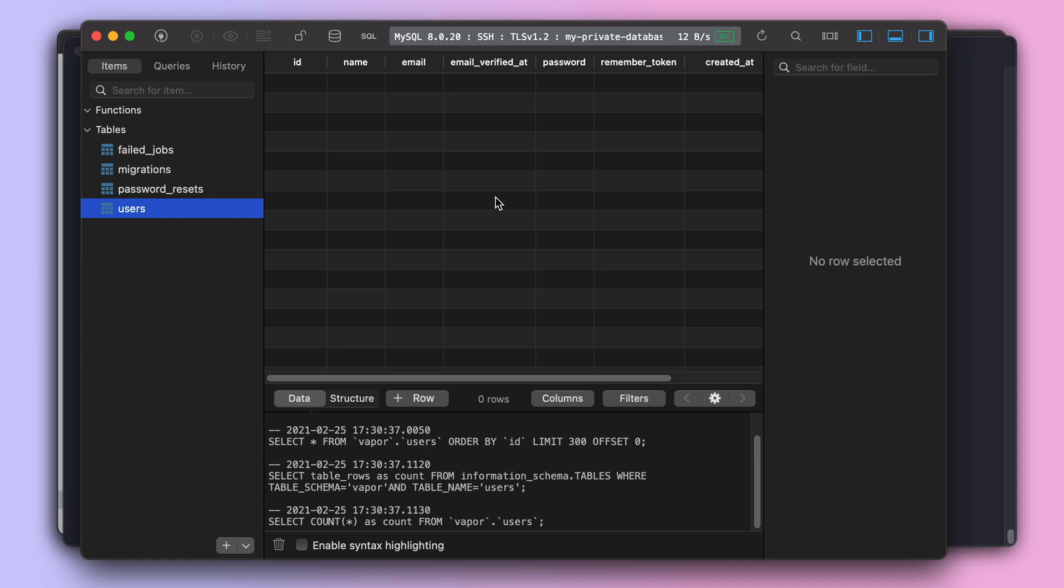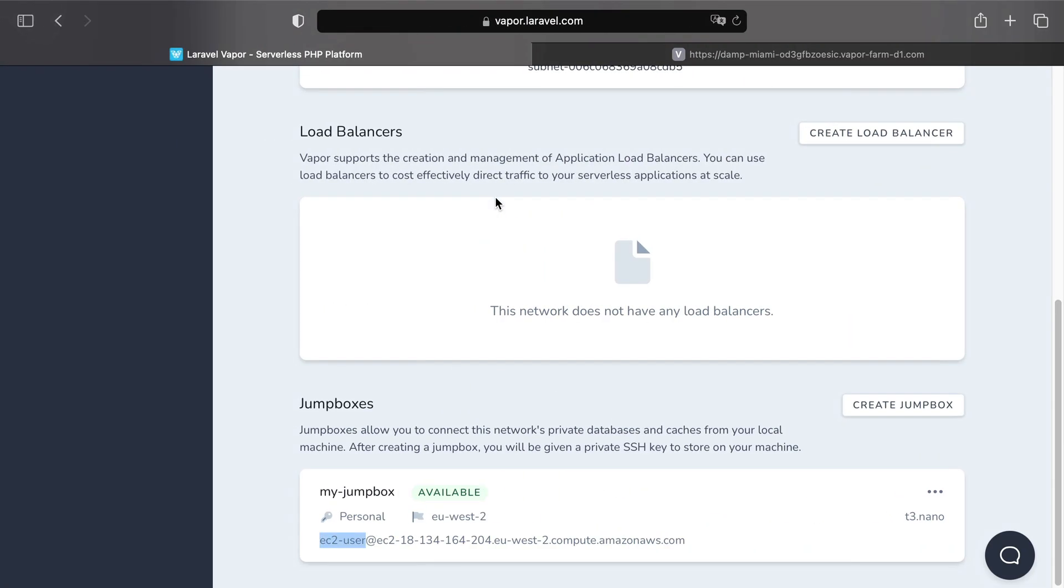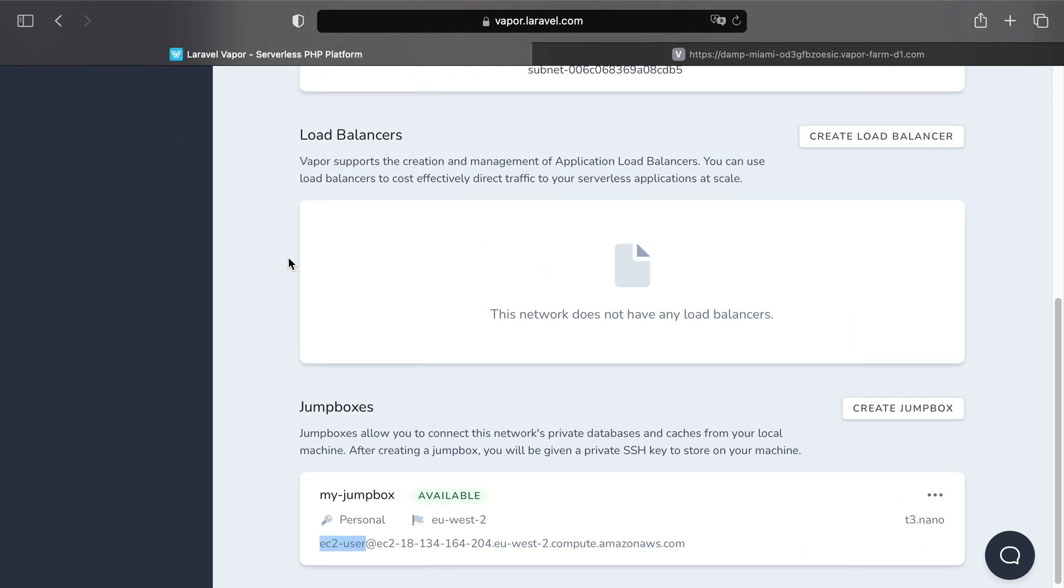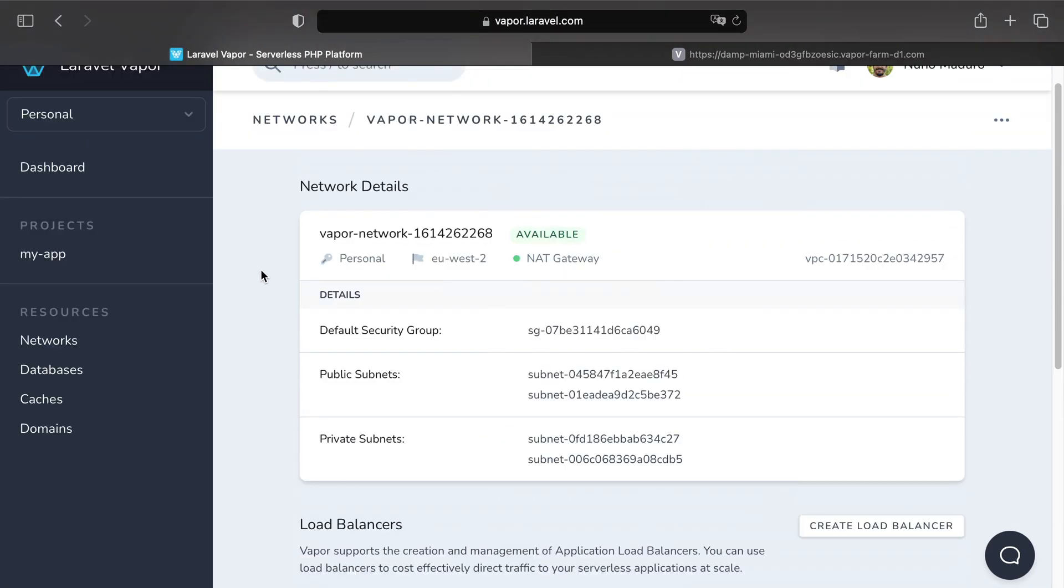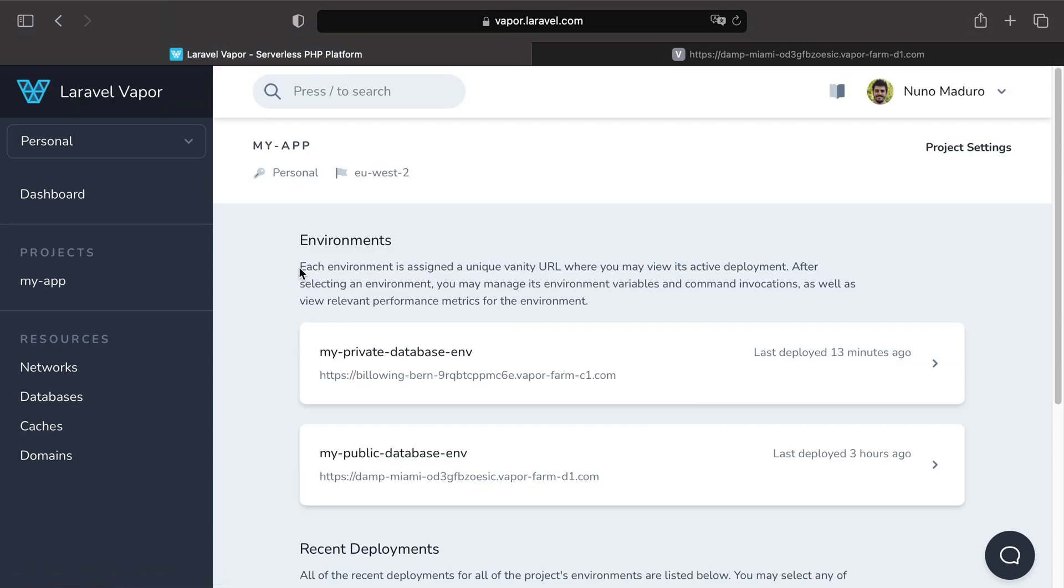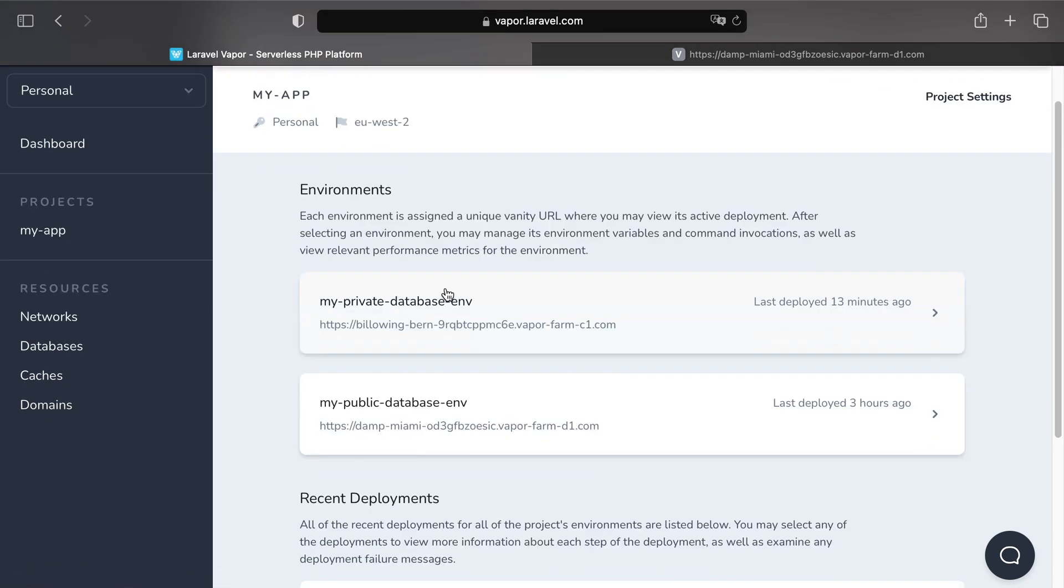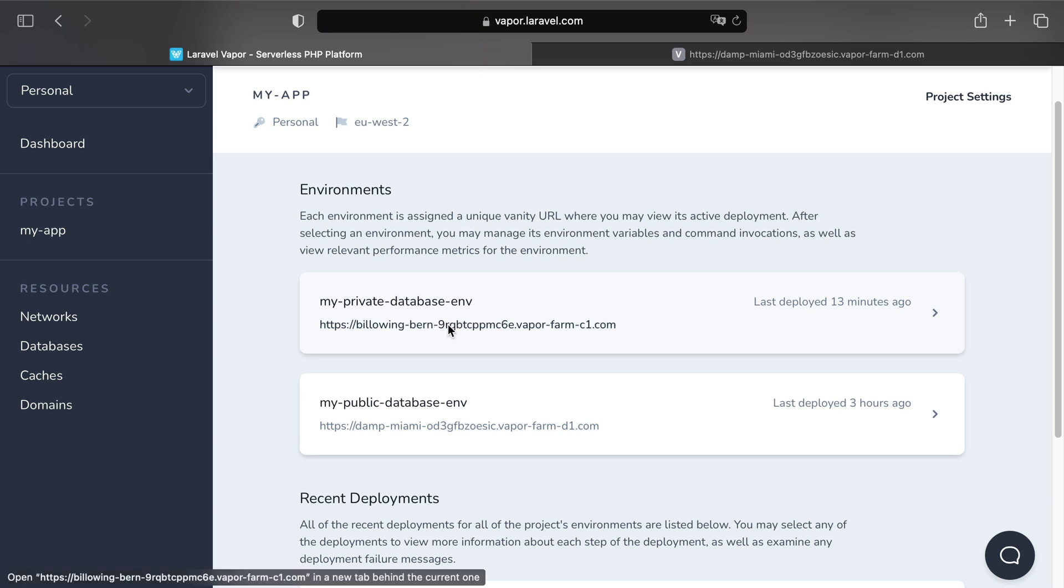So we are going to use the test route we have created so we can have some users on our private database. I have created this environment that uses our private database and we are going to click on a vanity domain a couple of times so we can create at least five users.